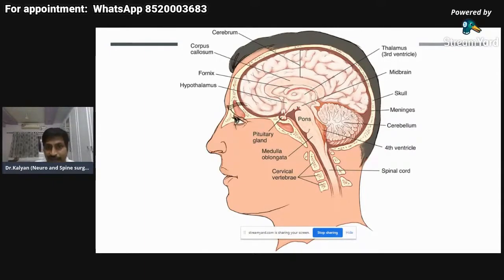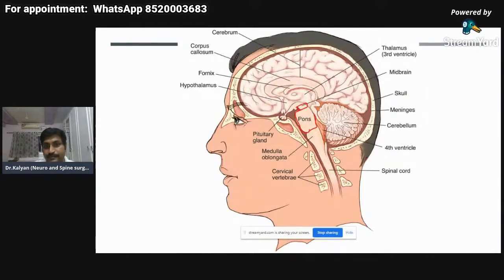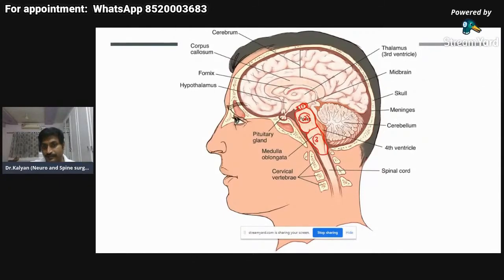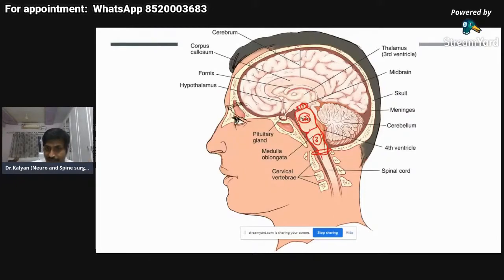The three parts of the brain stem are: one, the midbrain; two, the pons — this is the pontine belly — and three, the medulla oblongata. The brain stem continues downward through the foramen magnum, which is an opening in the base of the skull, and continues as the spinal cord.